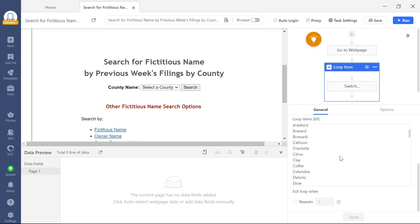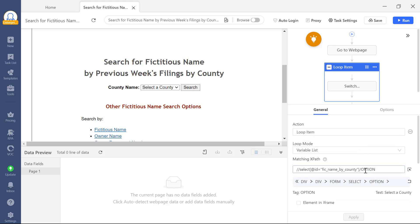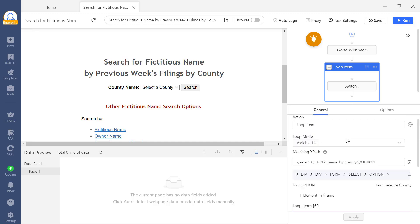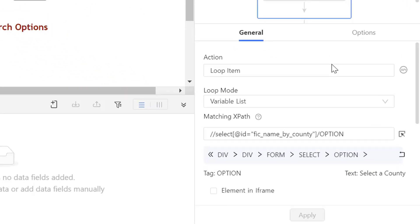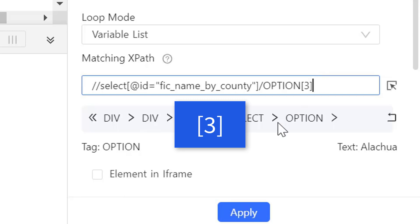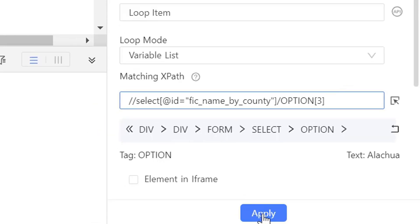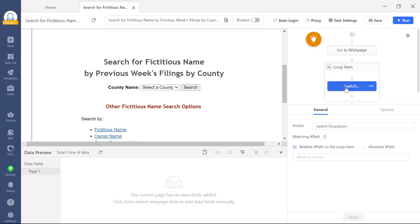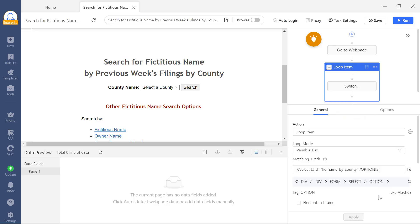If you need to select a specific option from a drop-down, you'll need to update the XPath. For instance, if we want Octoparse to select the third option only, click on the loop item, add 3 at the end of the XPath, and click Apply. Now, when you click on Loop item, you'll see that only the third option is selected.